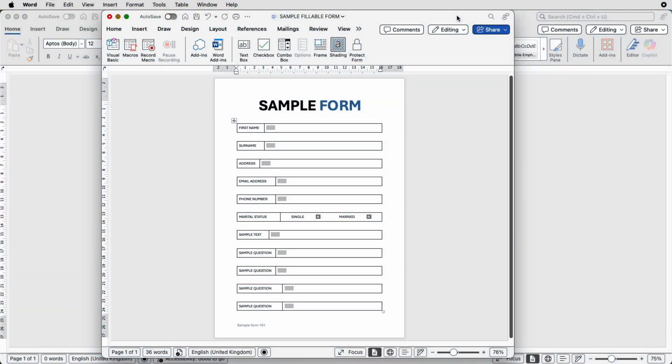Hi and welcome to the channel. Today I'm going to be showing you how you can create a very simple fillable form for beginners.